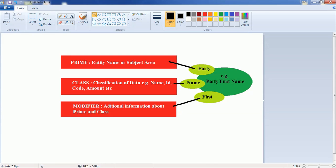As we discussed in the last session, naming convention is an important part of data modeling. For example, we have shown one example: 'party first name'. Here, 'party' is the primary component, 'first' is the modifier component, and 'name' is the class component. So our naming convention should comprise these components.